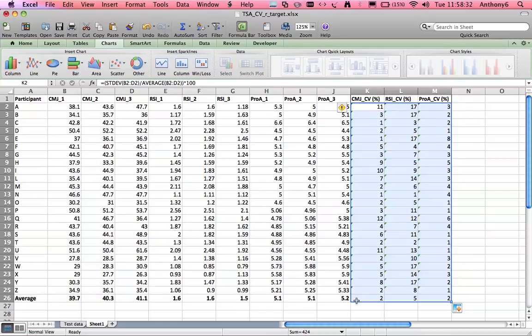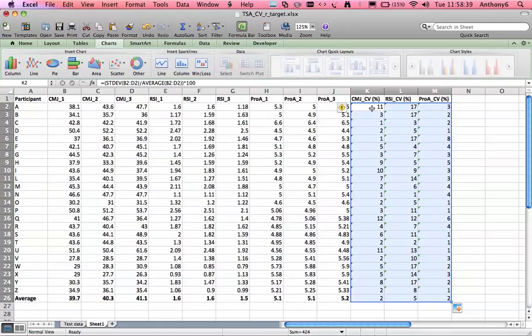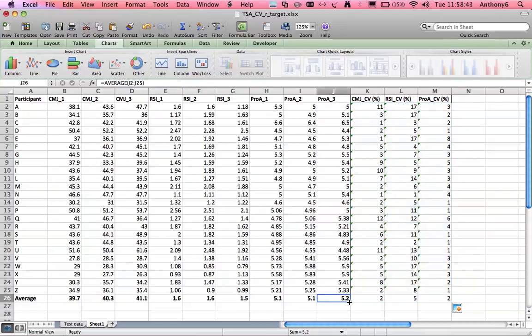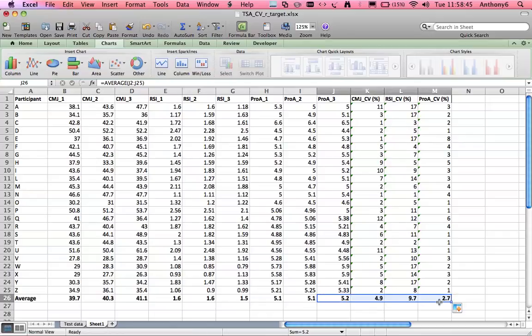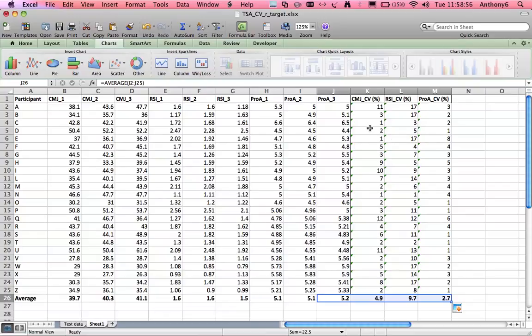Now really if we're trying to present that as the test average for the squad we want to get the average coefficient of variation across all the different athletes and we have average down here I can just pull that across and here we have the coefficient of variation for the test. Now you can see that each athlete actually generates different scores and some are better than others perhaps some are more familiar than others to particular tests.